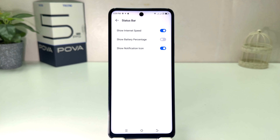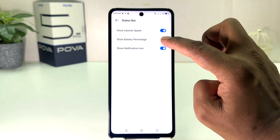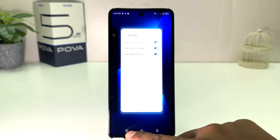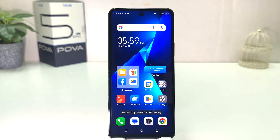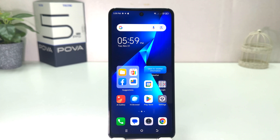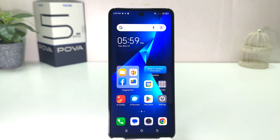If you decide to turn on battery percentage, you need to click on Show Battery Percentage. Now if I go back on my phone, on this battery icon we will see the remaining battery percentage. In this simple way you can easily enable battery percentage in your Tecno Pova 5 Pro.